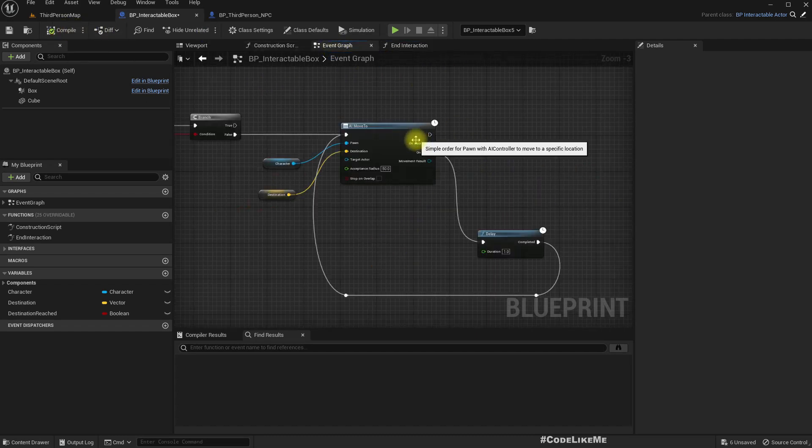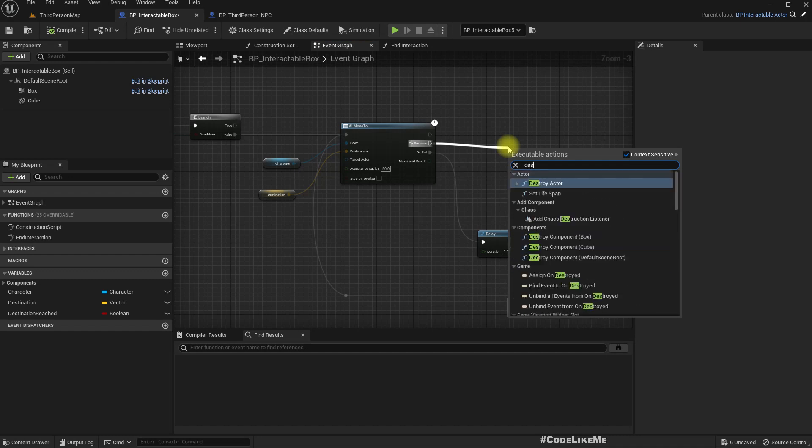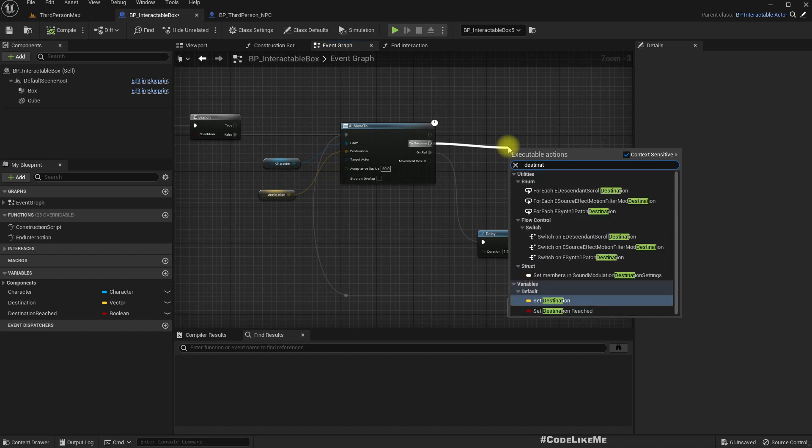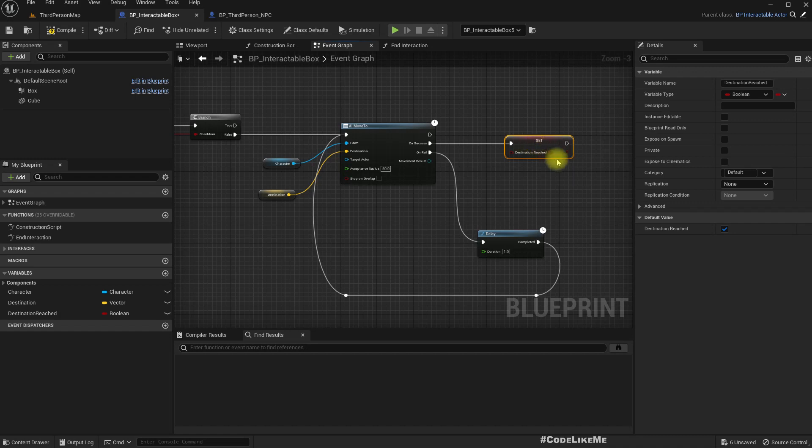And then here on success I'll set destination reached to true. By default this should be false.